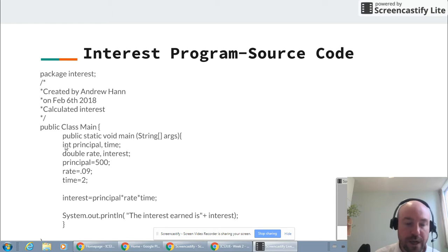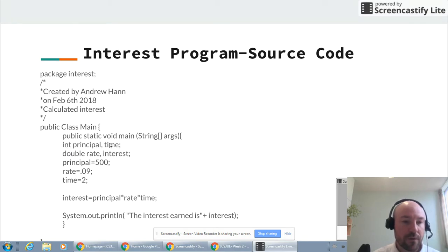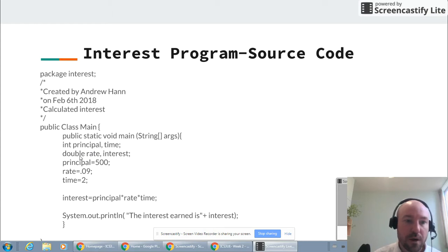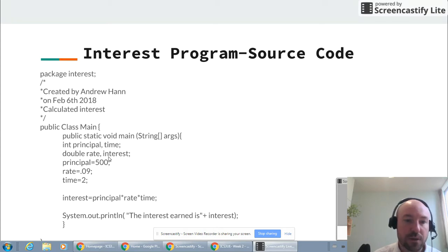The first thing I do is initialize two integer values — this is what int stands for. I'm going to create one called principle and one called time. You can think of these variables as boxes — you can put information into the box to be stored there. I'm also going to create two doubles. Doubles are numbers that have extra digits — digits behind the decimal place — so for interest rate and for the calculated interest, I'm going to need decimal places.